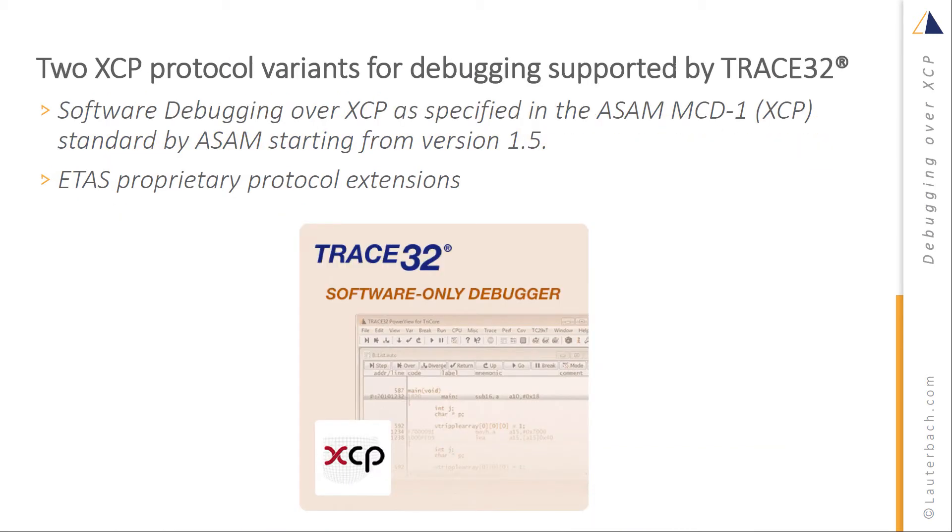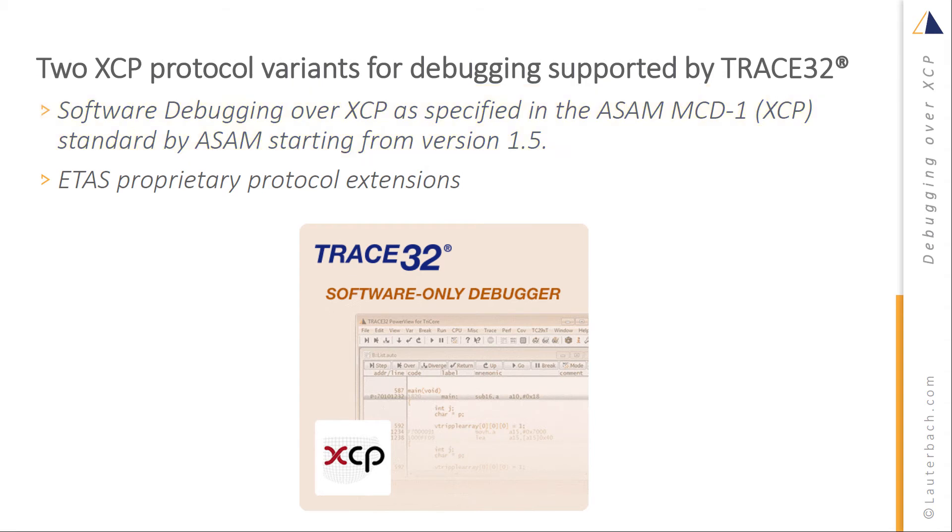Trace32 supports two protocol variants for debugging over XCP: software debugging over XCP as specified in the ASAM MCD1 standard starting from version 1.5, as well as the ETAS proprietary protocol extension.